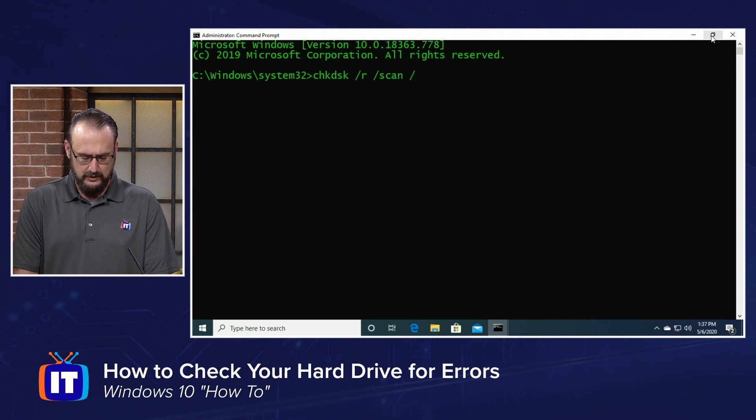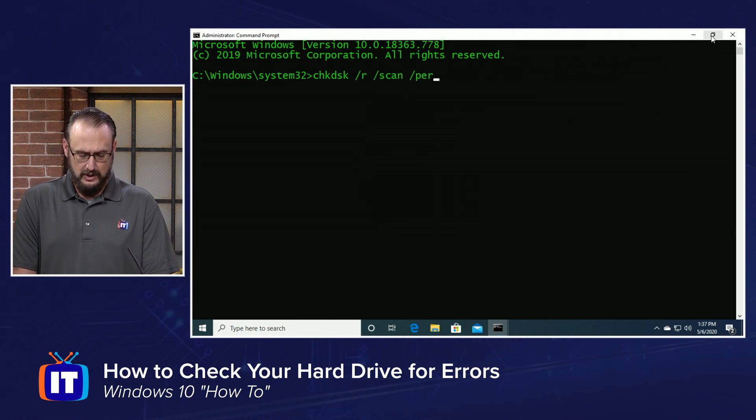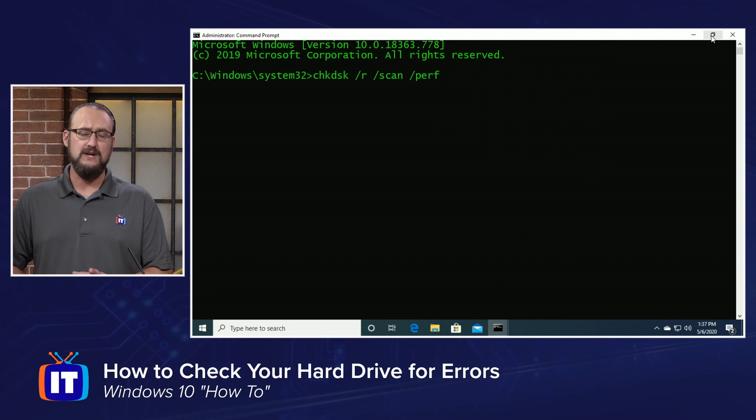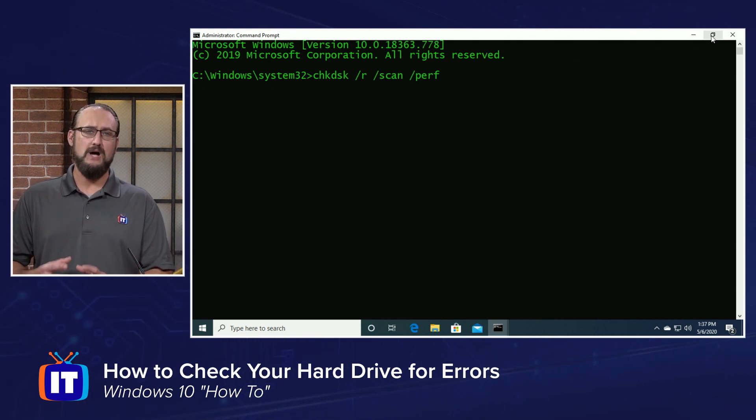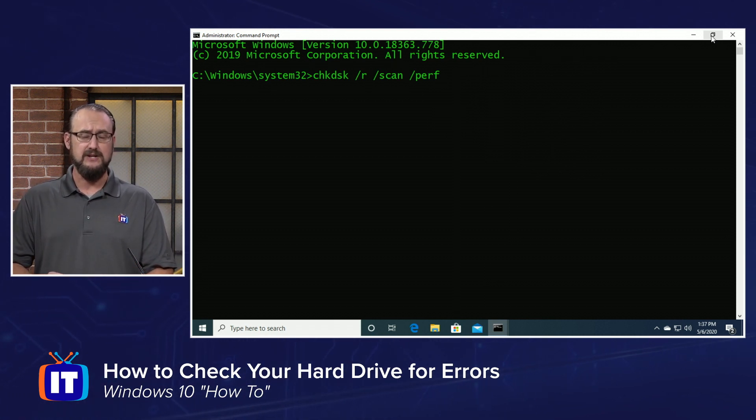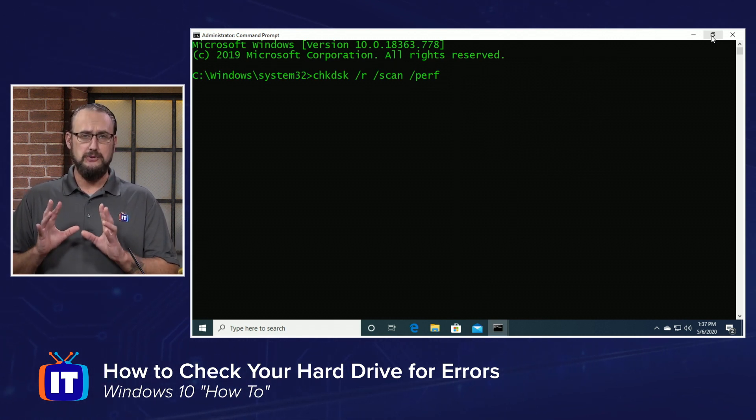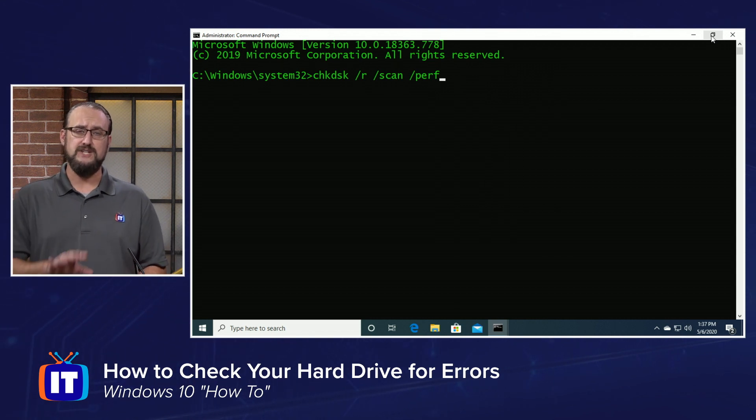Then add space forward slash perf. What that's going to do is optimize the check disk scan by utilizing more of the resources for the scan.